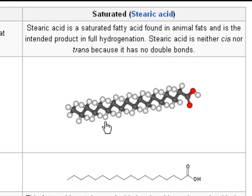And then there are saturated fats, which are made of saturated fatty acids — for example, stearic acid.